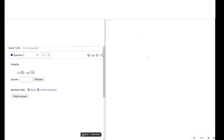We have negative 7 times the square root of 63. And 63 is equal to 7 times 9. This is equal to minus 7 times the square root of 7 times the square root of 9.